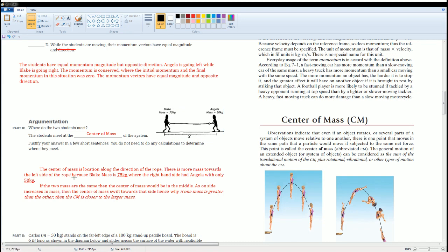If the two masses were the same, say both 50 kilograms, the center of mass would be right in the middle. However, as one side increases in mass, the center of mass shifts toward that side. So since Blake's mass is greater, the center of mass is closer to Blake's side — somewhere between the middle and Blake.